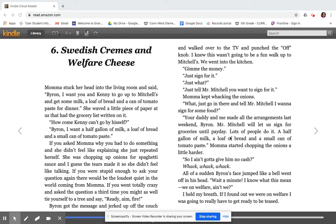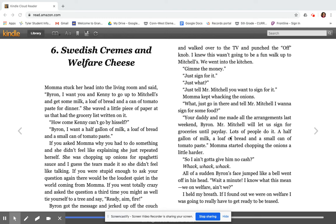How come Kenny can't go by himself? Byron, I want a half gallon of milk, a loaf of bread, and a small can of tomato paste. If you asked Mama why you had to do something and she didn't feel like explaining, she just repeated herself. Your daddy and me made all the arrangements last weekend, Byron. Mr. Mitchell will let us sign for groceries until payday. Lots of people do it. A half gallon of milk, a loaf of bread, and a small can of tomato paste.